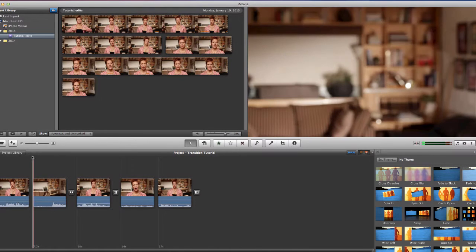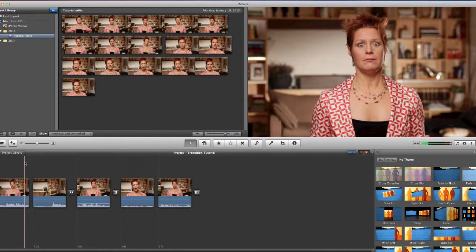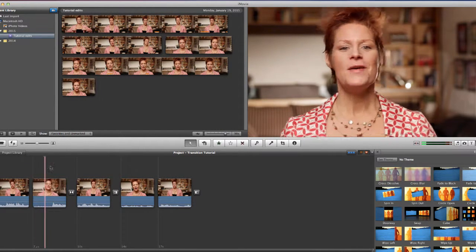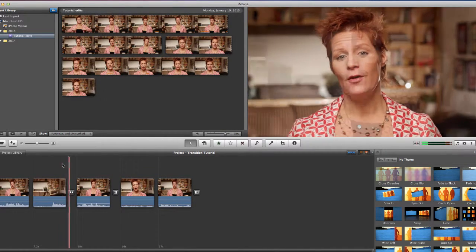There are really only three kinds of transitions that you're going to use. The first is a straight cut — that's just a straight cut between two shots where there is no transition used. The next one is a dissolve, where two shots dissolve over each other. You've seen it a million times.